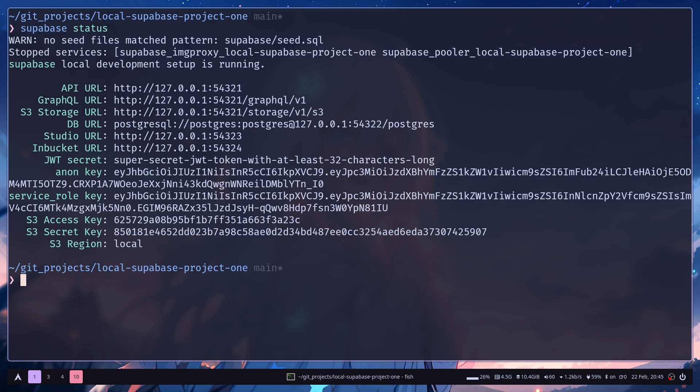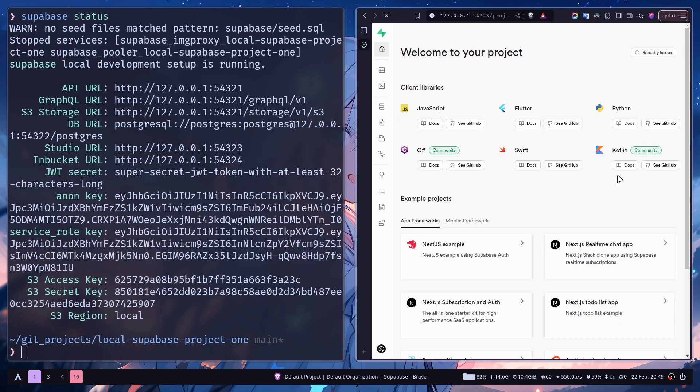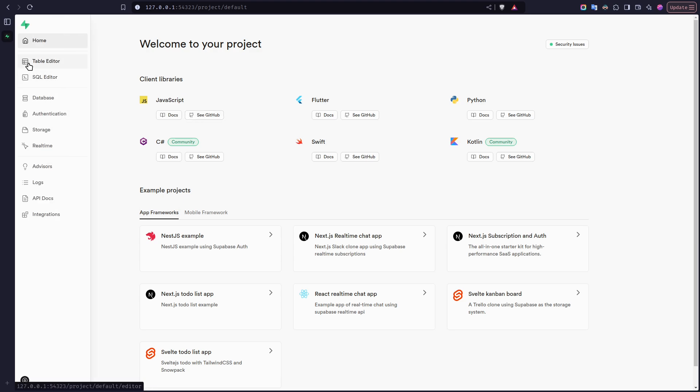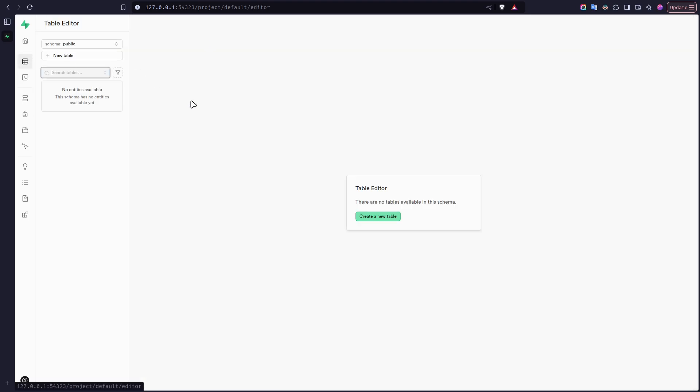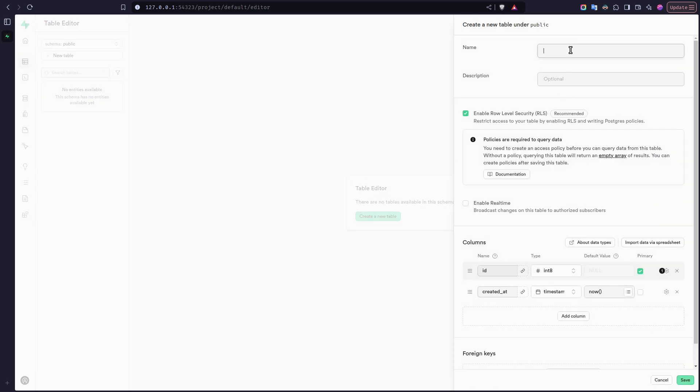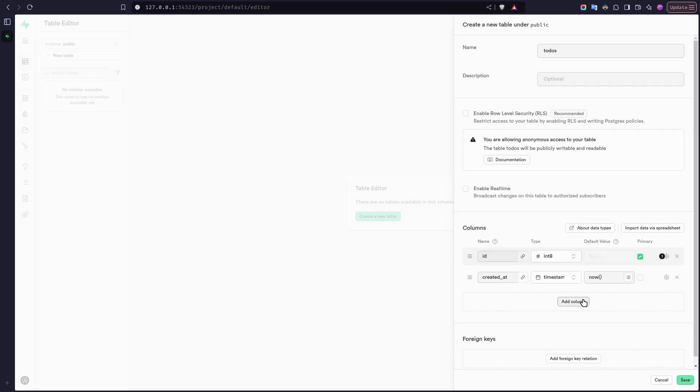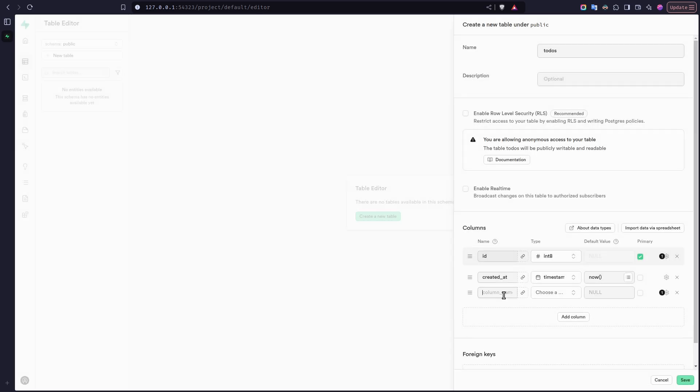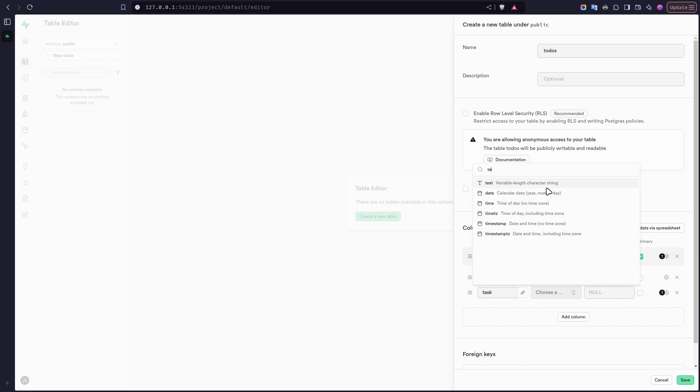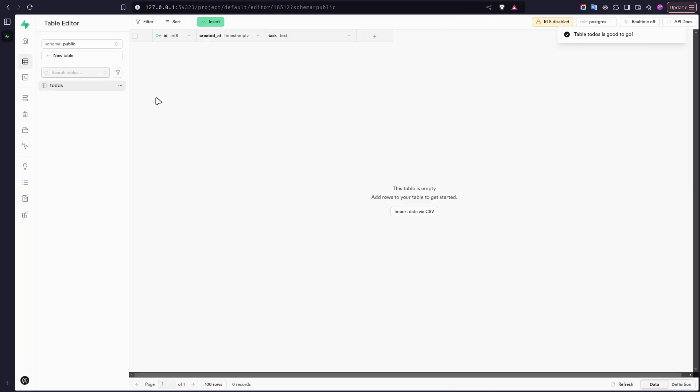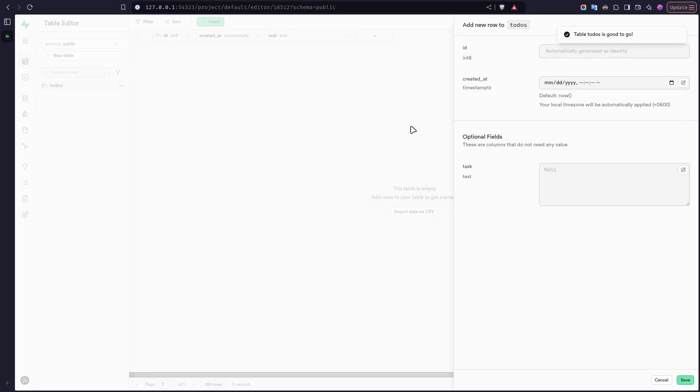We actually need this API URL and the Anon key for our Next.js project. But for that, let's just create some tables and data. So you can just visit the studio URL. And this is the project. And it looks exactly the same as Supabase cloud, except it's just way faster. So let's go to table editor. Let's create a new table. Table name will be todos. Let's add a column. Save. Let's add a row.